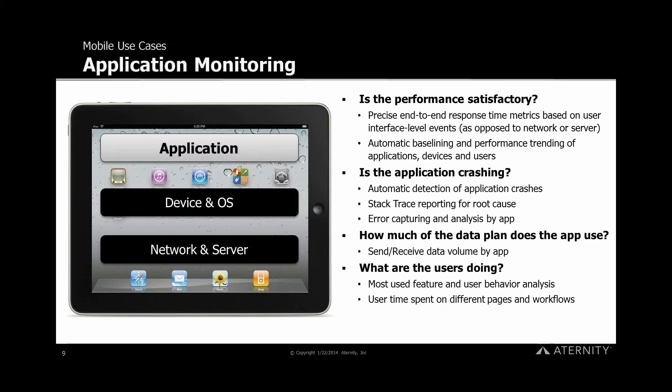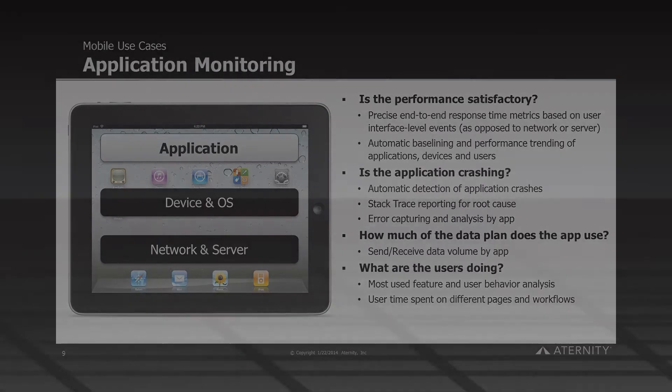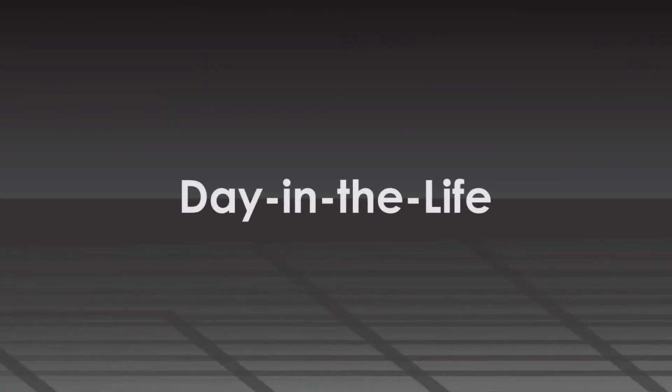How chatty are my applications? How much of a user's data plan is a particular app using? How often are users using the app and what are they doing with it? Ravi, let's demo some of the above in our first demo segment. Over to you.